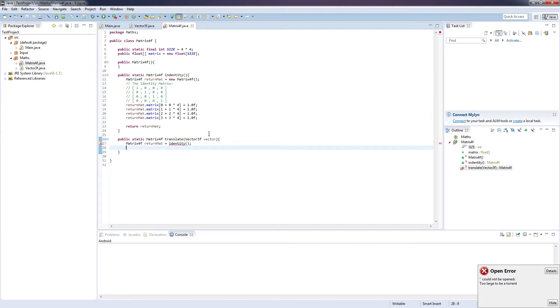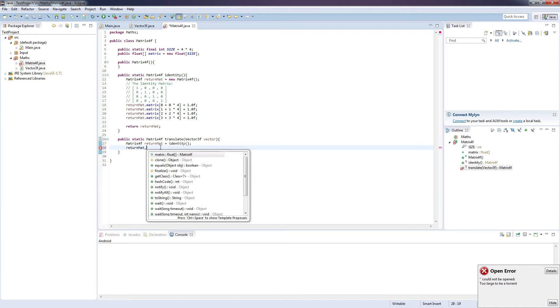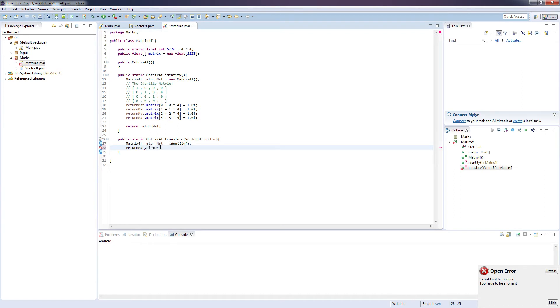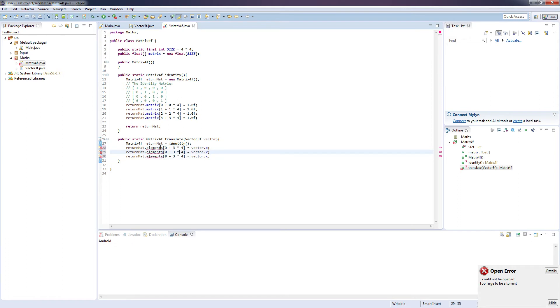And the next thing we're going to want to do is to add the vector 3F dot x, dot y and dot z to the appropriate positions in our matrix. So return mat dot elements, 0 plus 3 times 4 equals vector dot x, and 1 and 2.